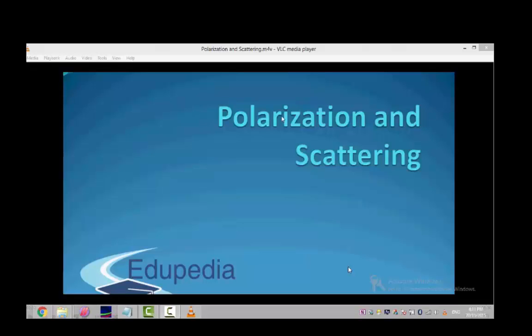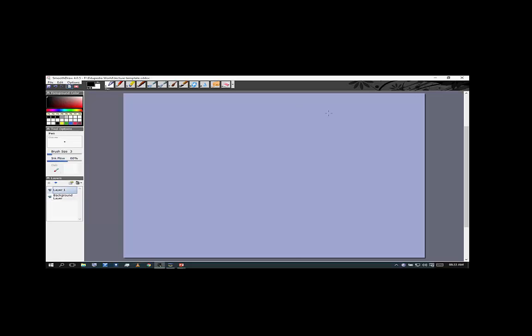Hello everyone and thanks for watching Edupedia World videos. In this video we learn about the final two properties of light when they are treated as waves: polarization and scattering. We've seen polarization before when we talked about transverse waves on a string, but not in terms of sound waves, because polarization is a phenomenon that happens only for transverse waves.